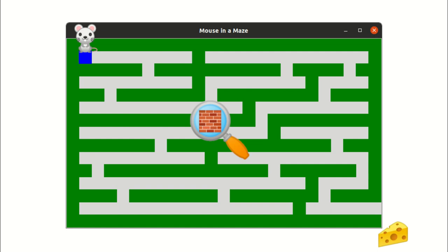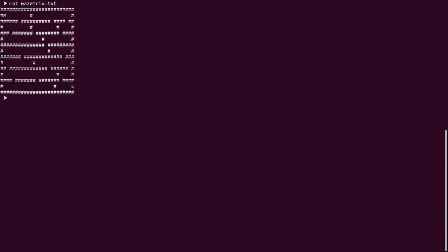The program will be developed in Python by using the TK interface for the graphical user interface. The maze structure will be given in a file. Here, hash represents the wall of the maze. M stands for the starting position of the mouse. E is the exit point. The maze structure will be stored in a two-dimensional array.